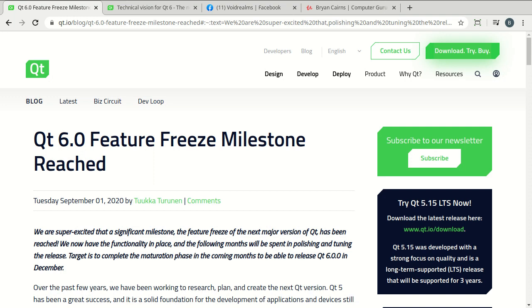So, it is September 2020, the sun is shining, birds are chirping, all is good in the world, and then boom! Here comes Qt 6, busting through the wall like the Kool-Aid man.